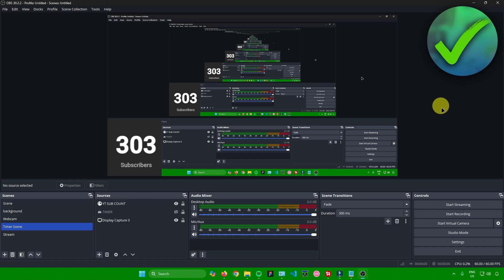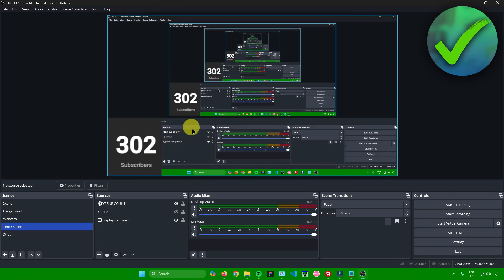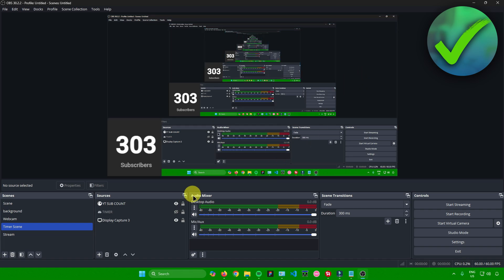To demonstrate the live subscriber count, I'll open YouTube on my phone and unsubscribe then resubscribe to the channel. I'm unsubscribing now — let's wait for it to reflect. As you can see, the subscriber count went down to 302. Now I'll click subscribe again and wait for it to update. And there you go — the subscriber count has been updated. That's pretty much it on how to add sub count in OBS.